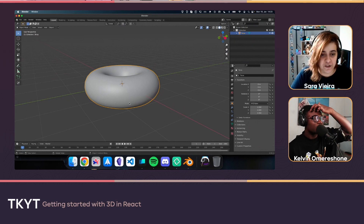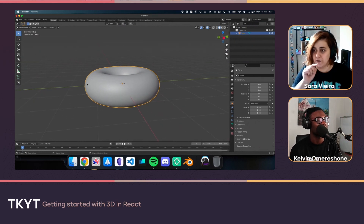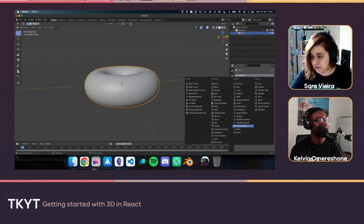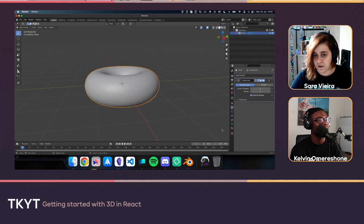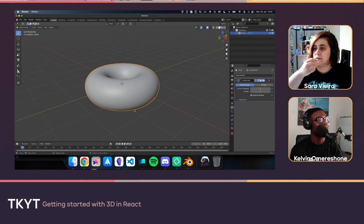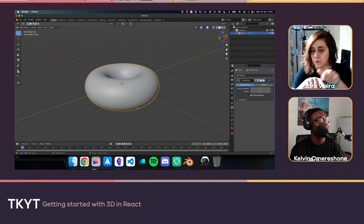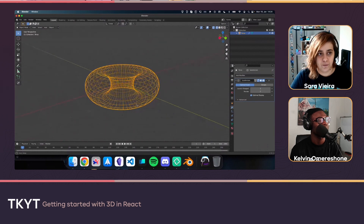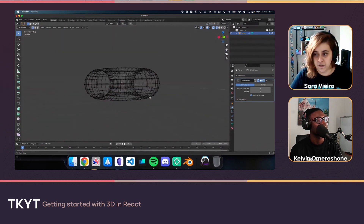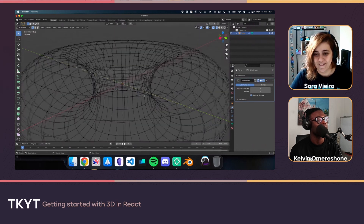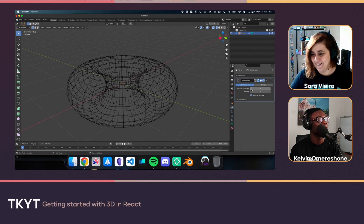The donut looks blocky, so there's a 'Shade Smooth' option that interpolates the space between faces. It can look a bit weird from the side if there aren't enough points. That's where Subdivision Surface comes in — it basically doubles the number of vertices (points) the mesh has, making it much smoother.